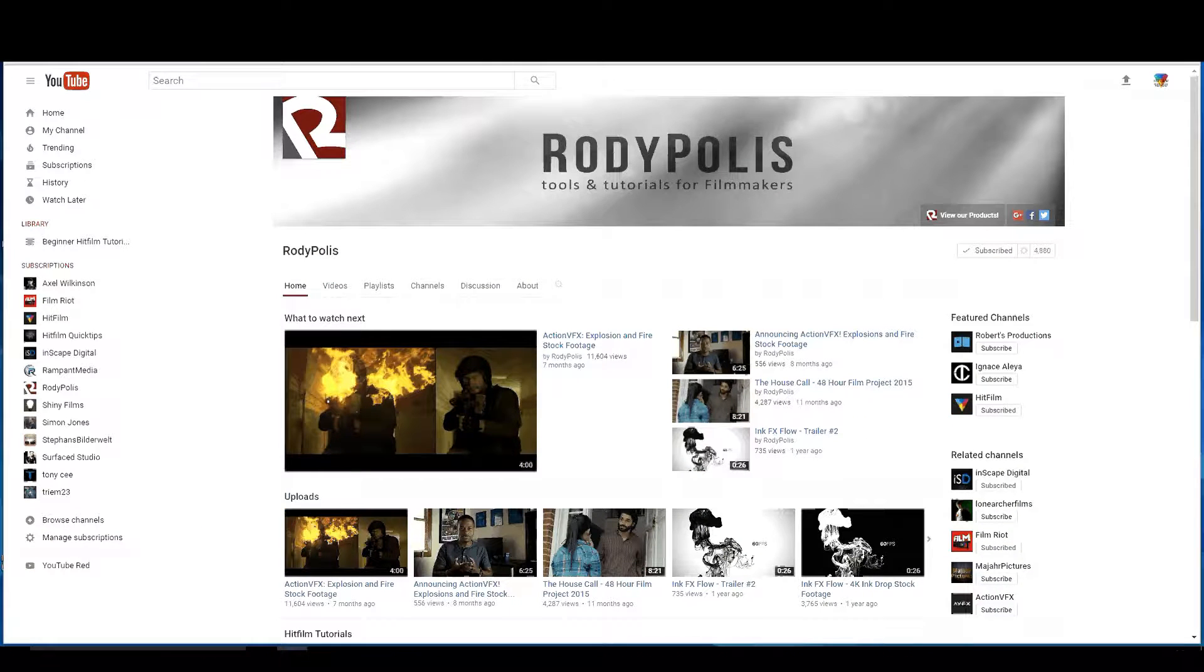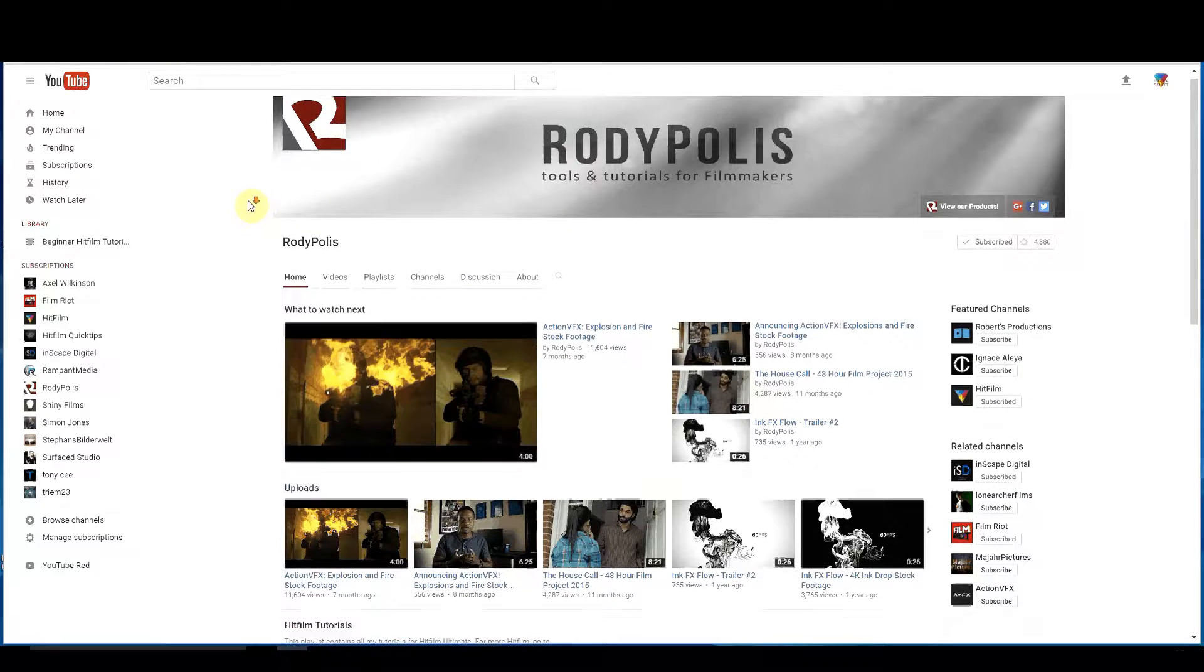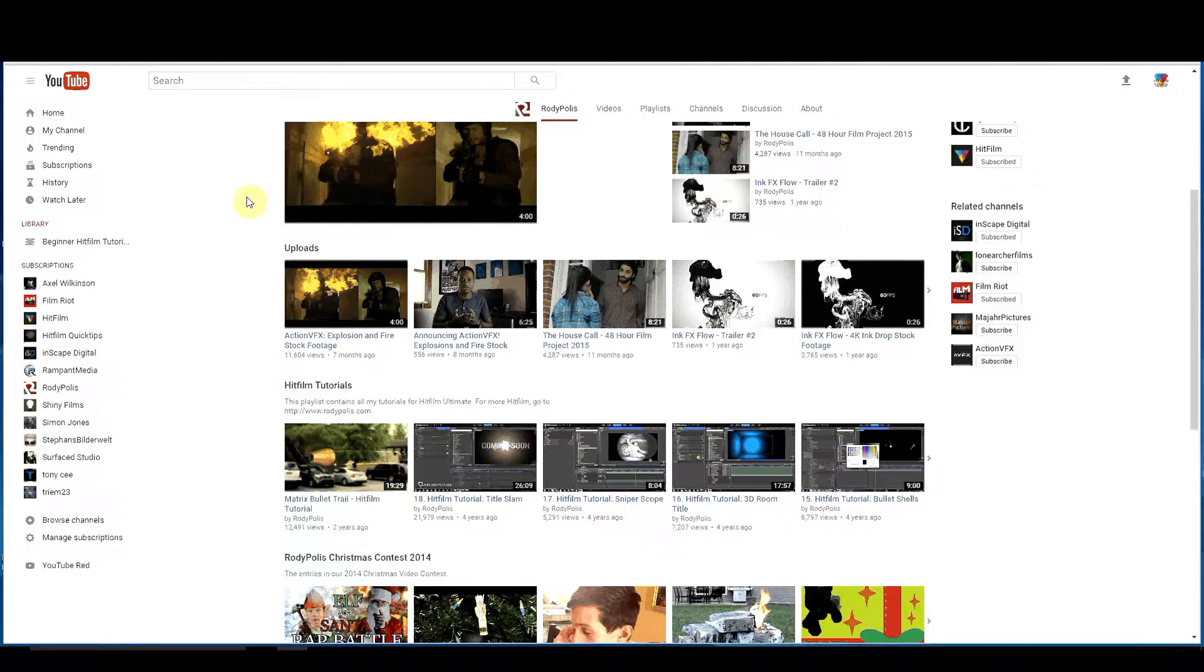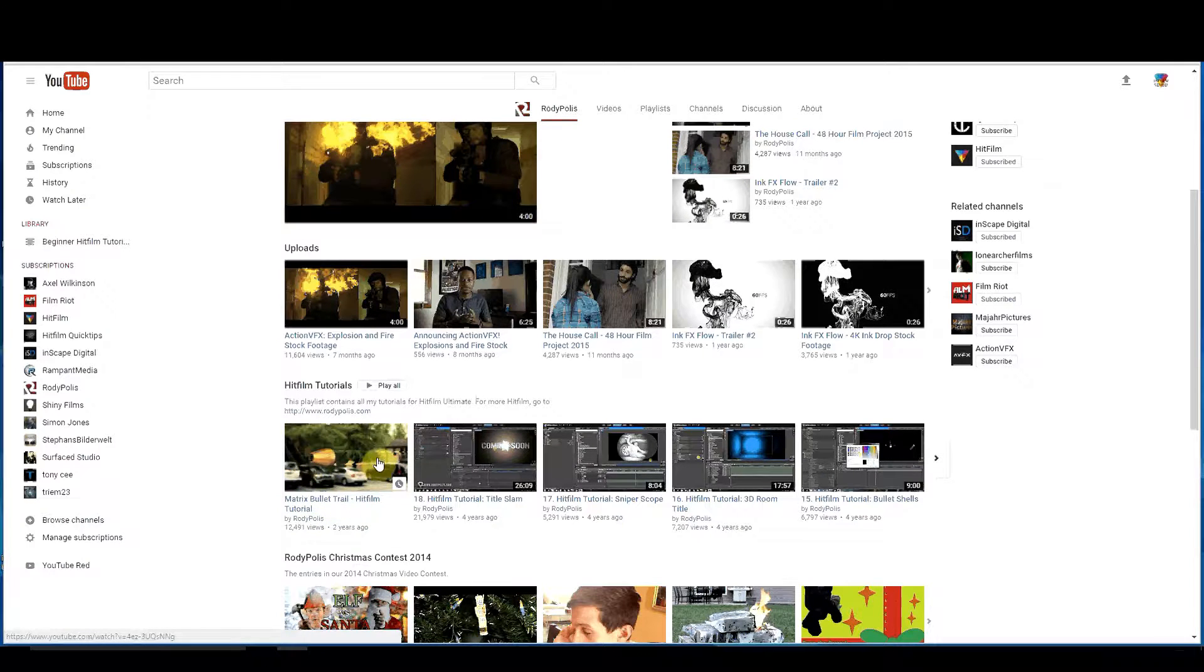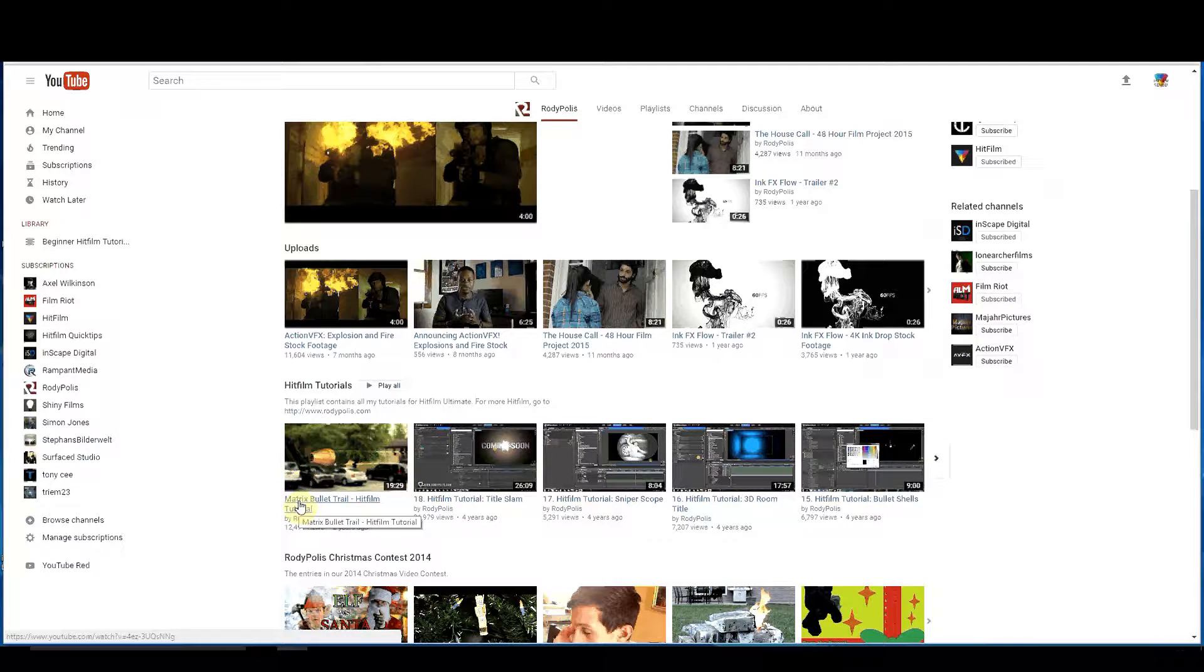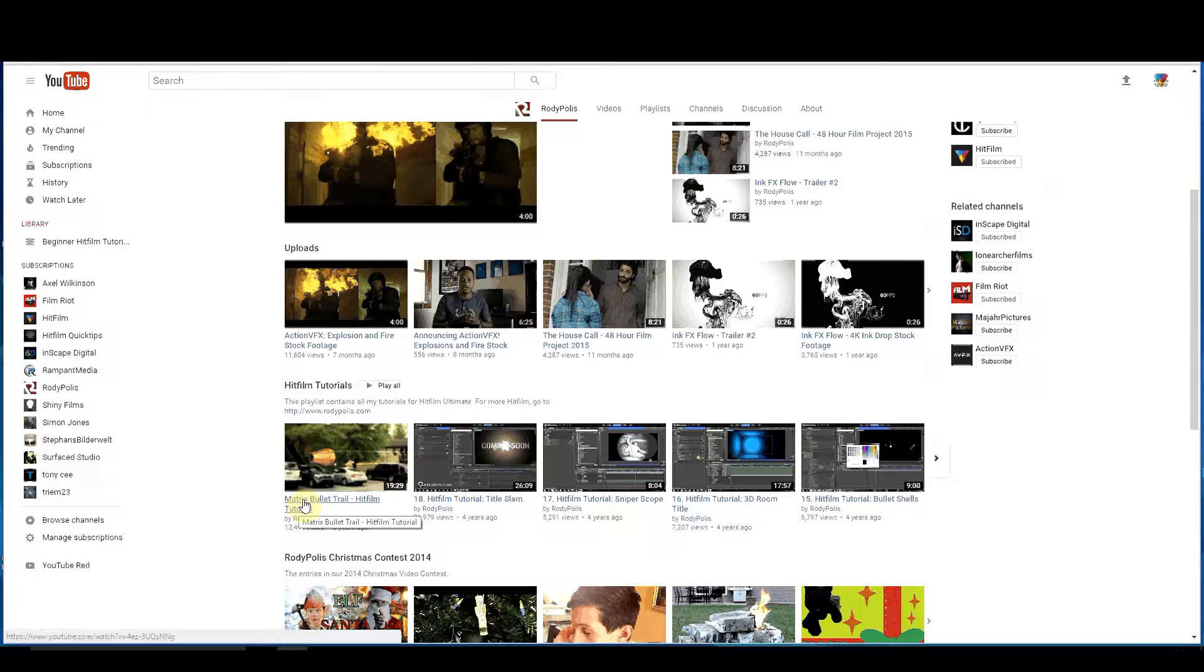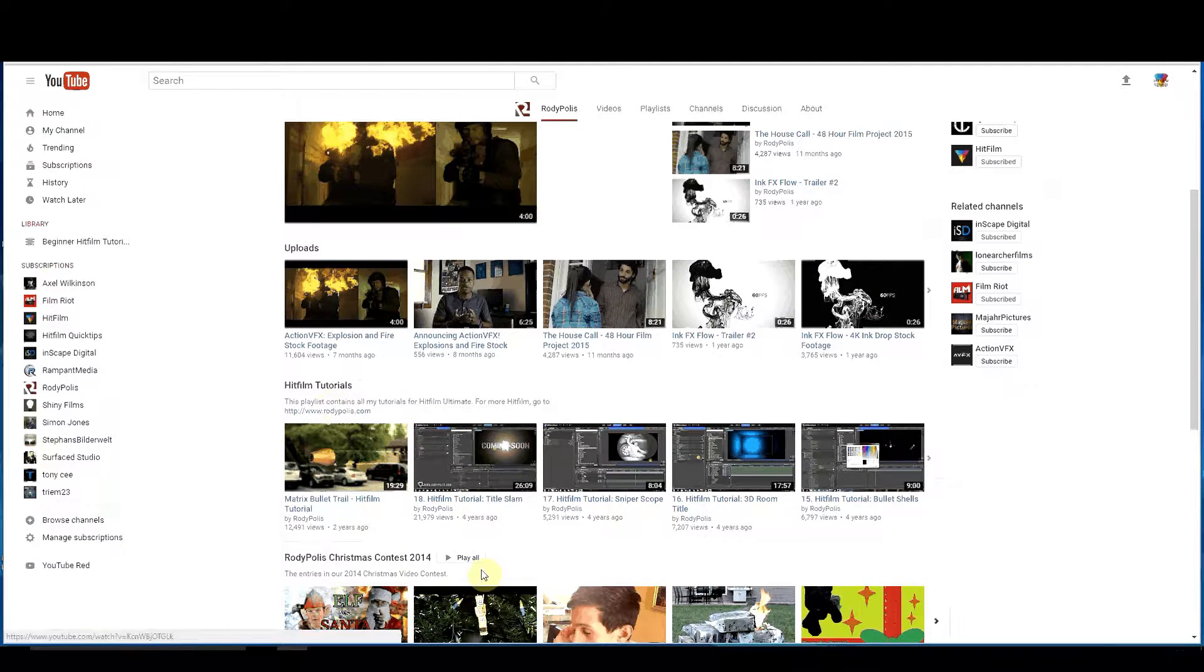Rodi Paulus - Tools and tutorials for filmmakers. I have to tell you that this is where I actually found HitFilm. I wanted to do a matrix bullet trail effect. I started looking around on the internet and found Rodolf's tutorial on this and I said wow, this is perfect, exactly what I need. I ended up as a result buying HitFilm 2 Ultimate because of this exact video right here. And then of course I bought HitFilm 3 Pro and I bought HitFilm 4 Pro, and I'm sure I'll be buying HitFilm 5 and whatever else they come up with because it's such great software.